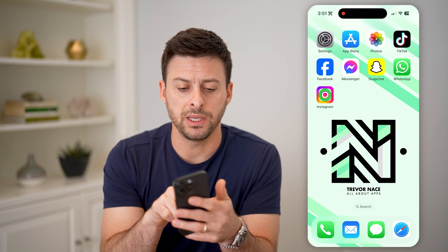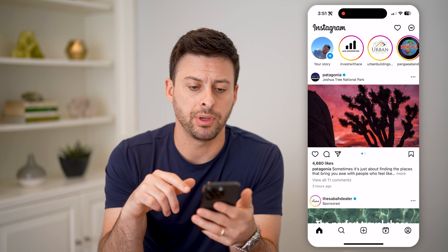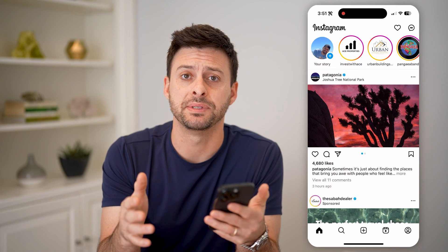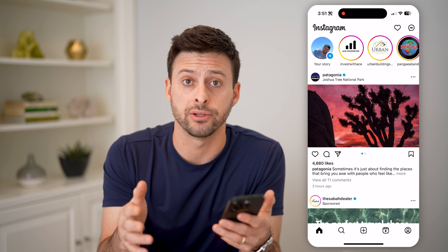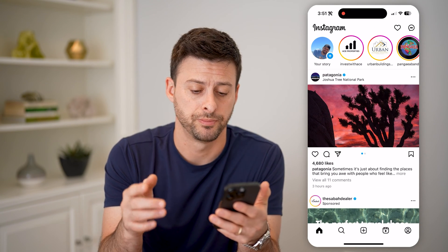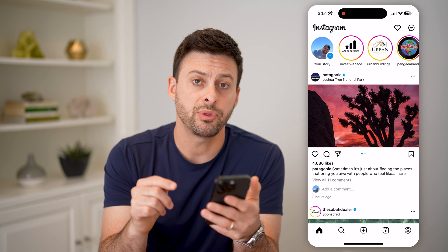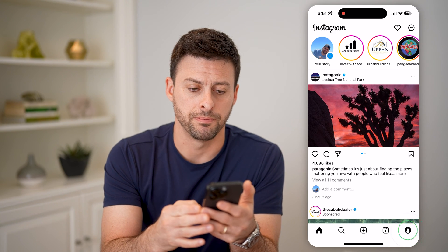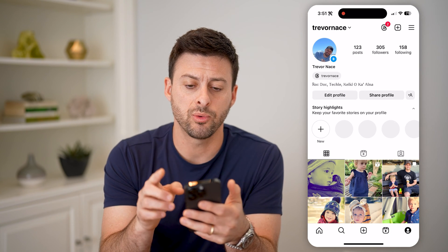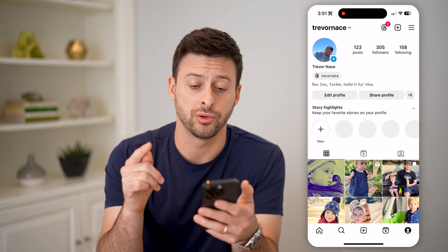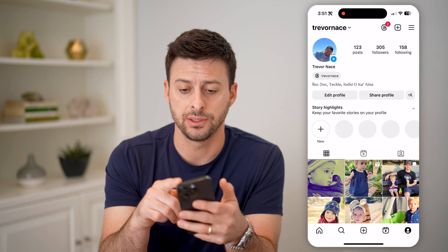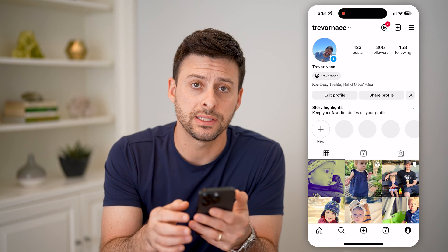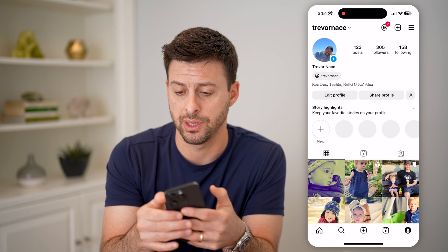Let's open up the Instagram app. I'm on my iPhone — you can do the same steps if you're on an Android as well. Let's tap the profile icon at the bottom right, and we're going to get into your settings. At the top right, let's tap on those three lines.